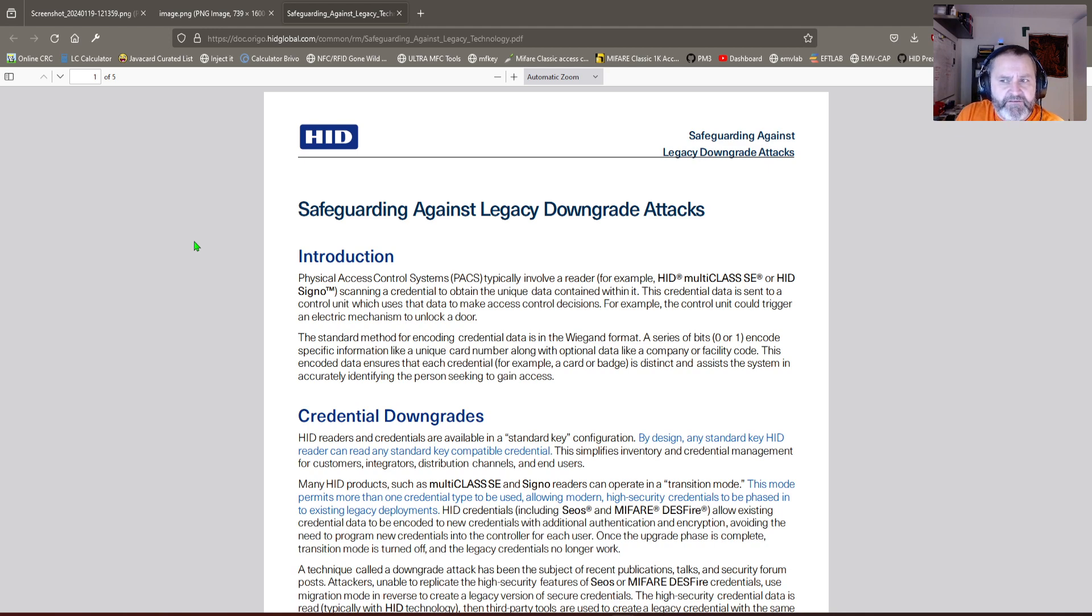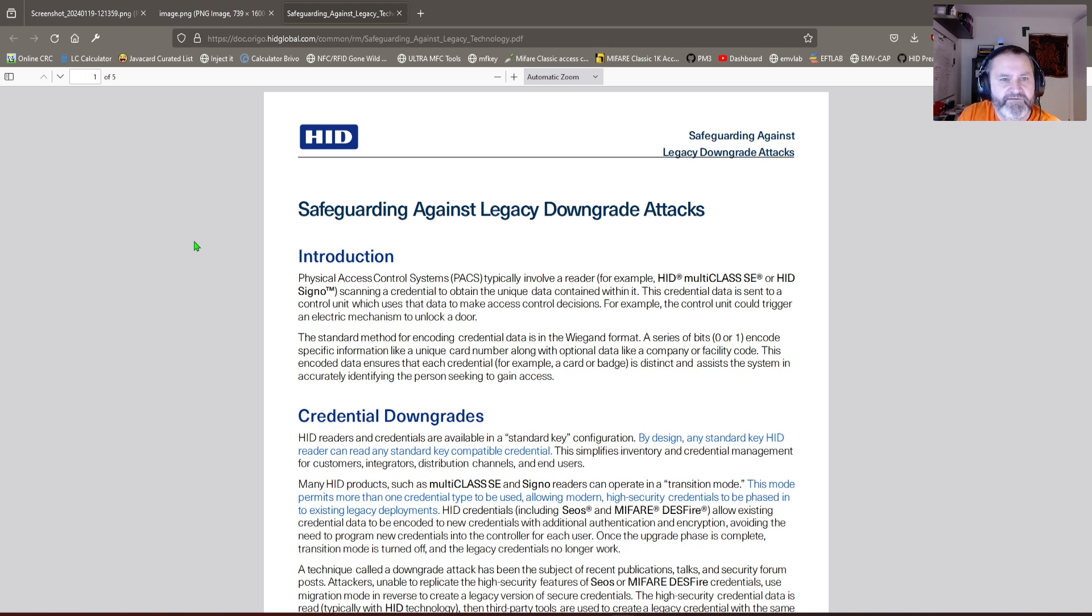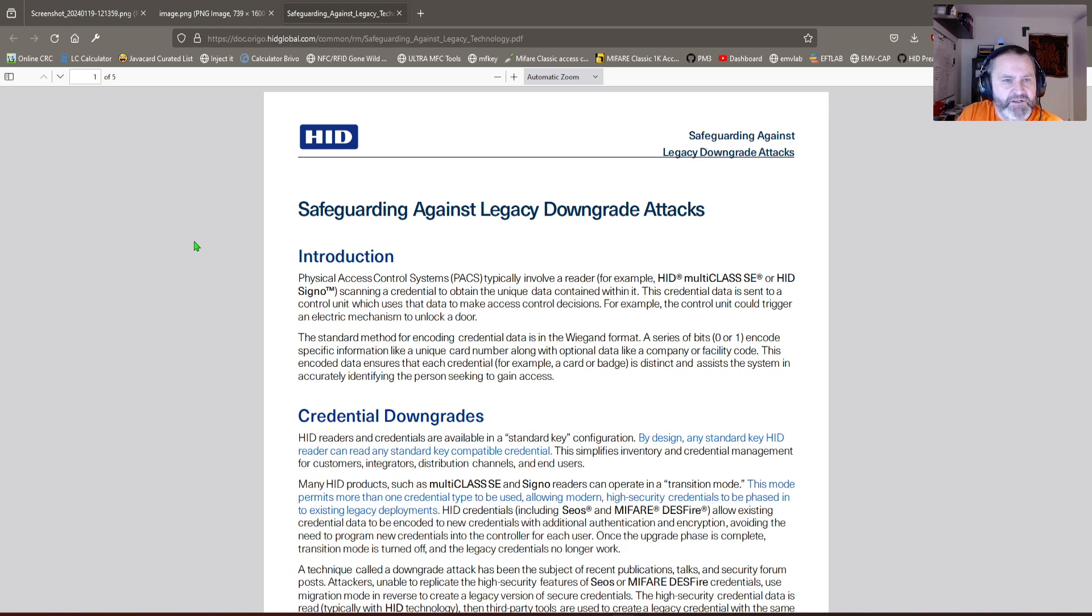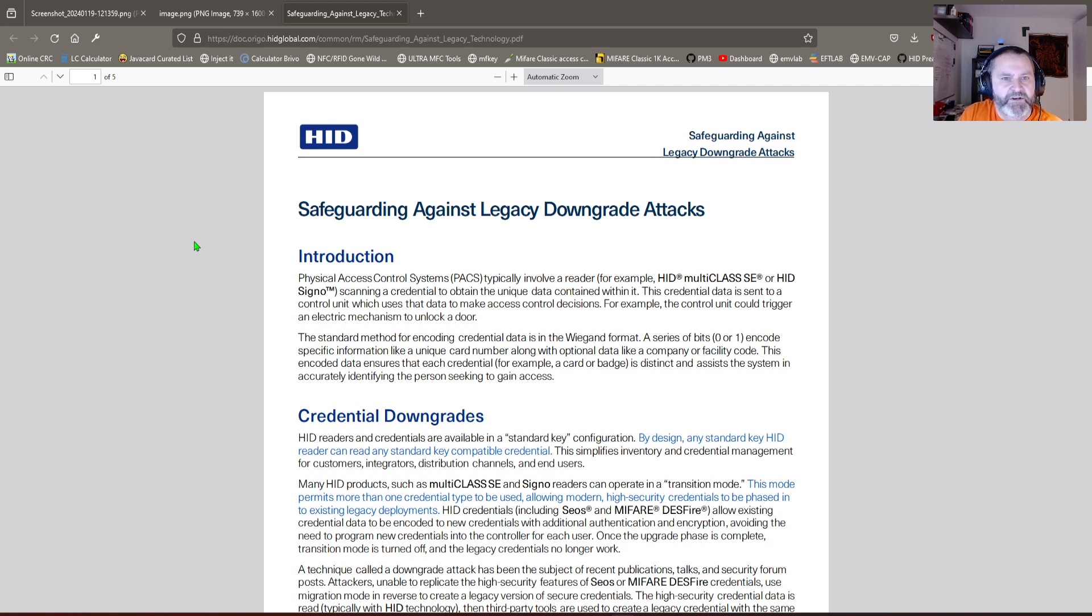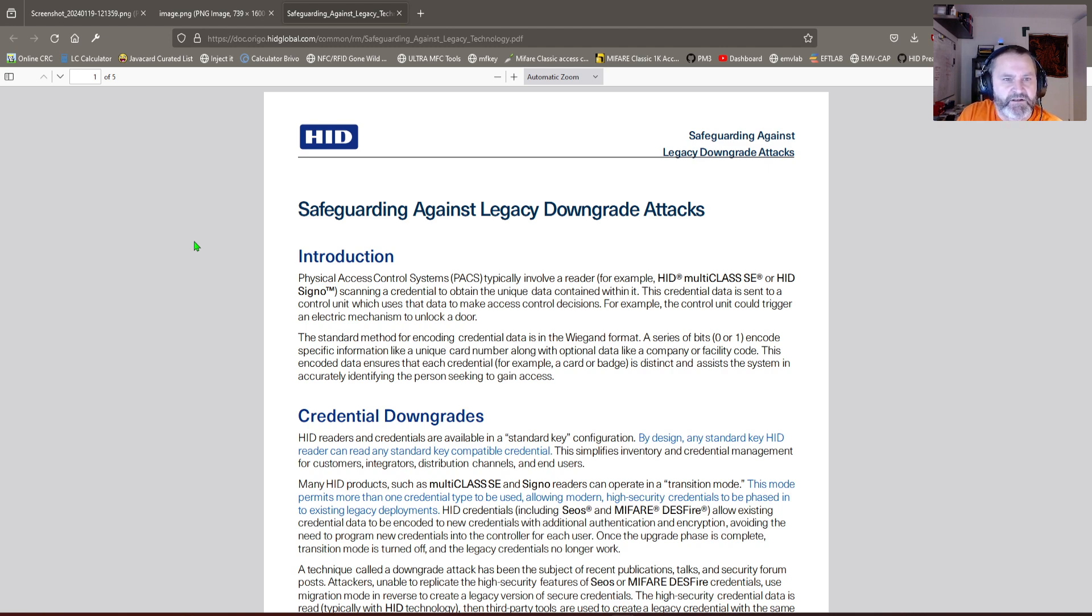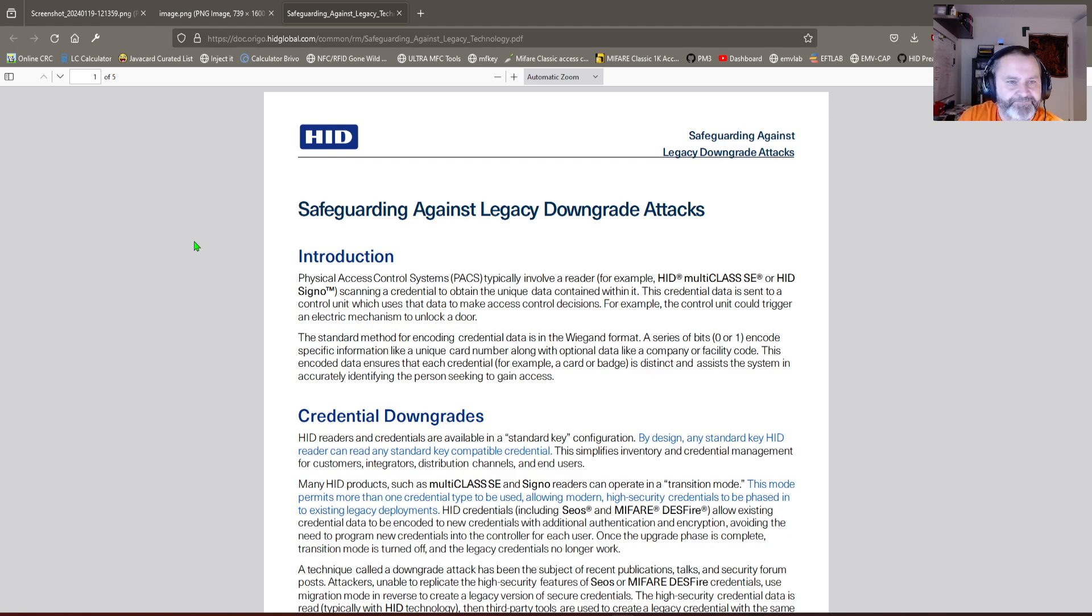You can't buy them anymore because we started using them in the Proxmark and everywhere else, as pen testers realized this is a good way to perform tests. Then IPVM did an article series about downgrade attacks, and I think this put the real pressure on it. They also made an article today about this reader change. I'm pretty sure the whole scene became more aware due to IPVM's coverage, because before they didn't care.